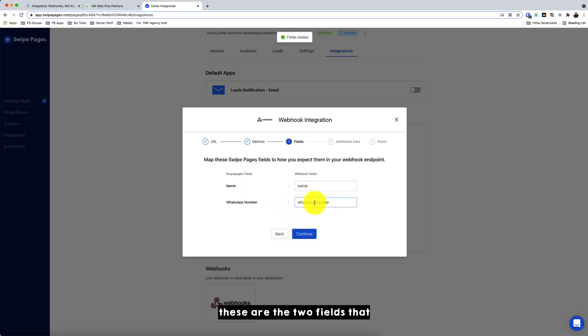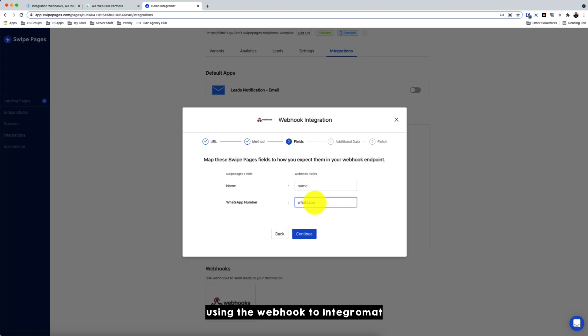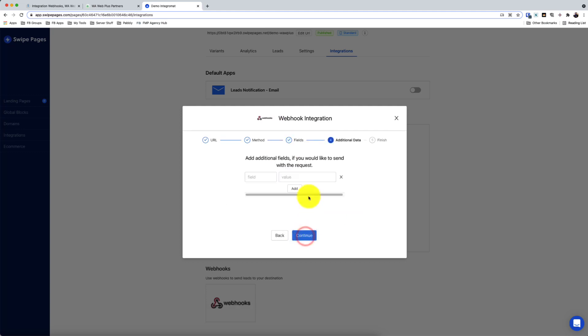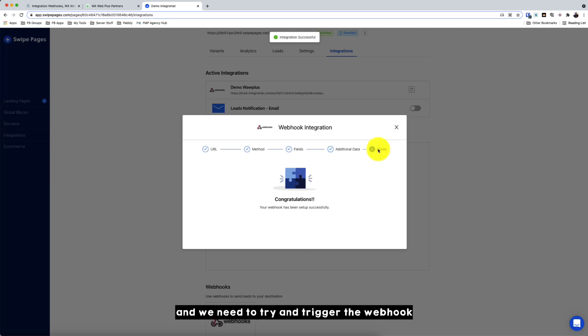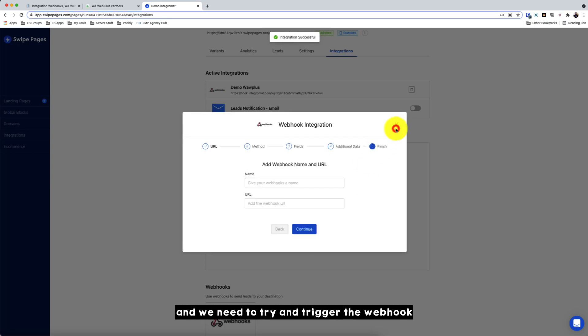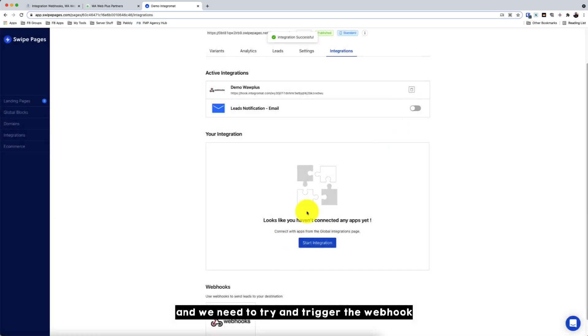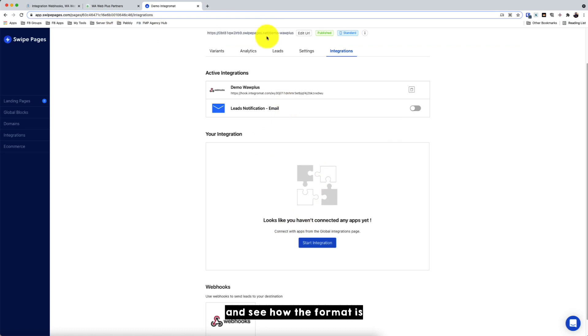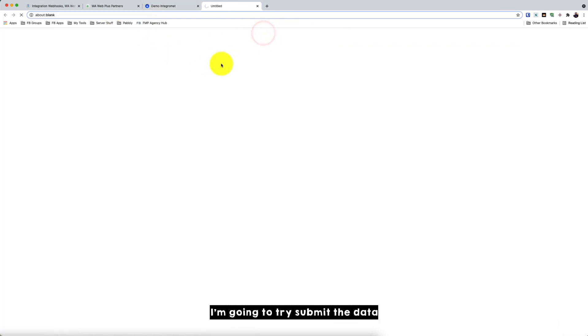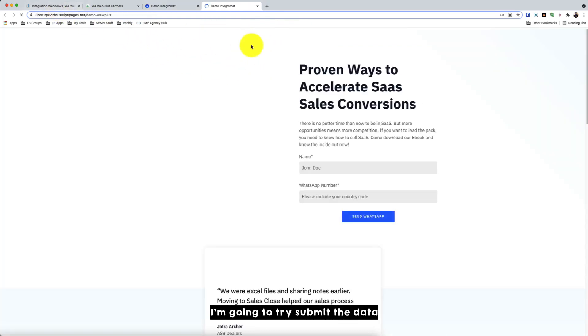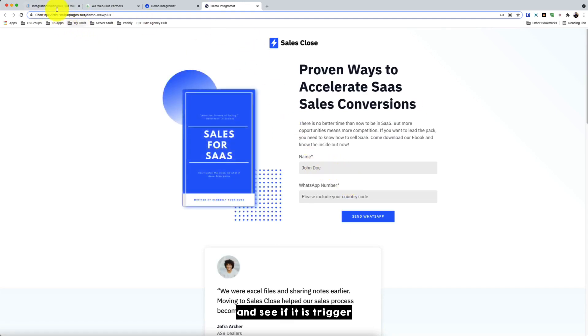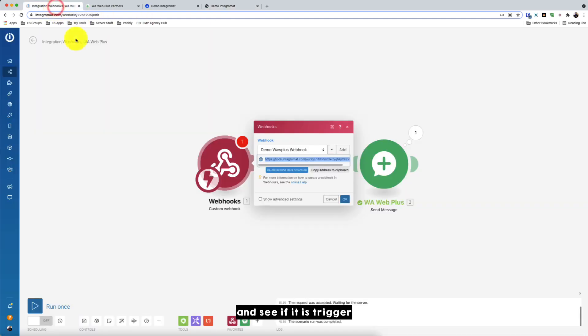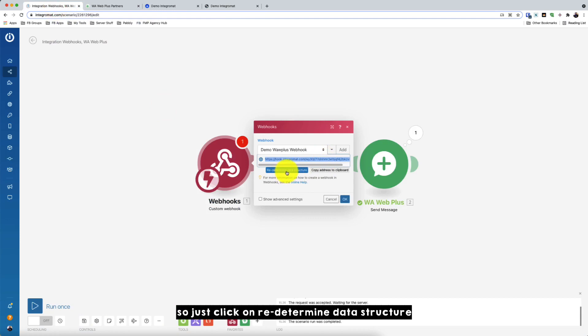So these are the two fields that Swap Pages were passed using the webhook to Integromat. Click continue. So continue. And we need to try and trigger the webhook so Integromat can populate the data, see how the format is. So just go to the, I'm going to try submit a data through the form and see if it is triggered. So just click on Determine Data Structure.